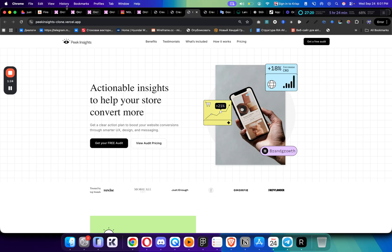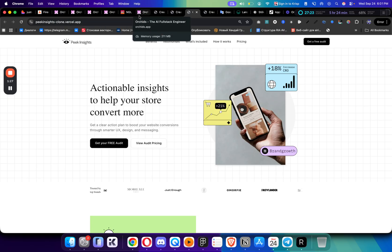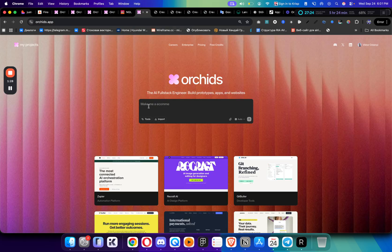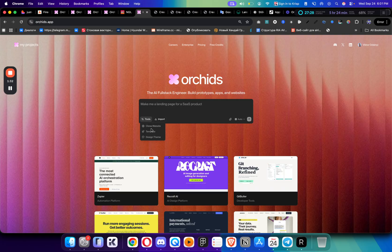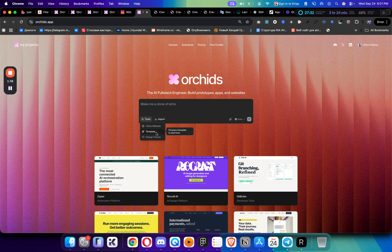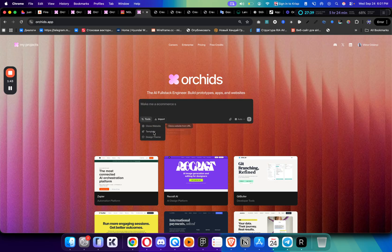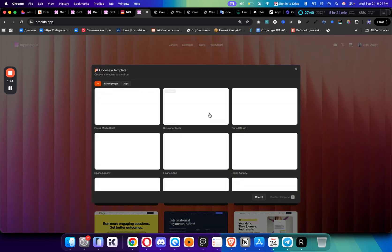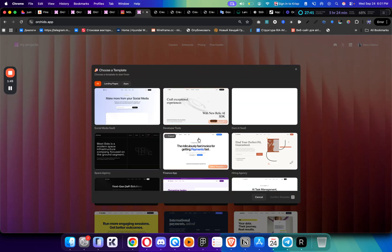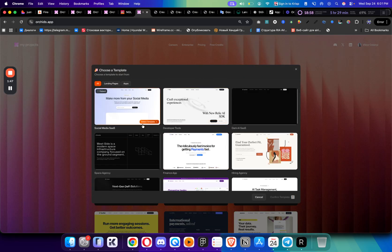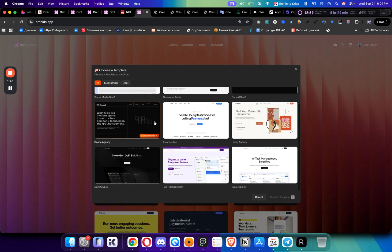For me, the best thing is actually cloning the website. If you go to Orchid.app, not affiliated or sponsored by them by the way, you have this clone website feature here. If you click this, you can send a link and it will do an exact clone. It's really good at that. They also have these template features where you can choose any template of these beautiful websites that they have here.